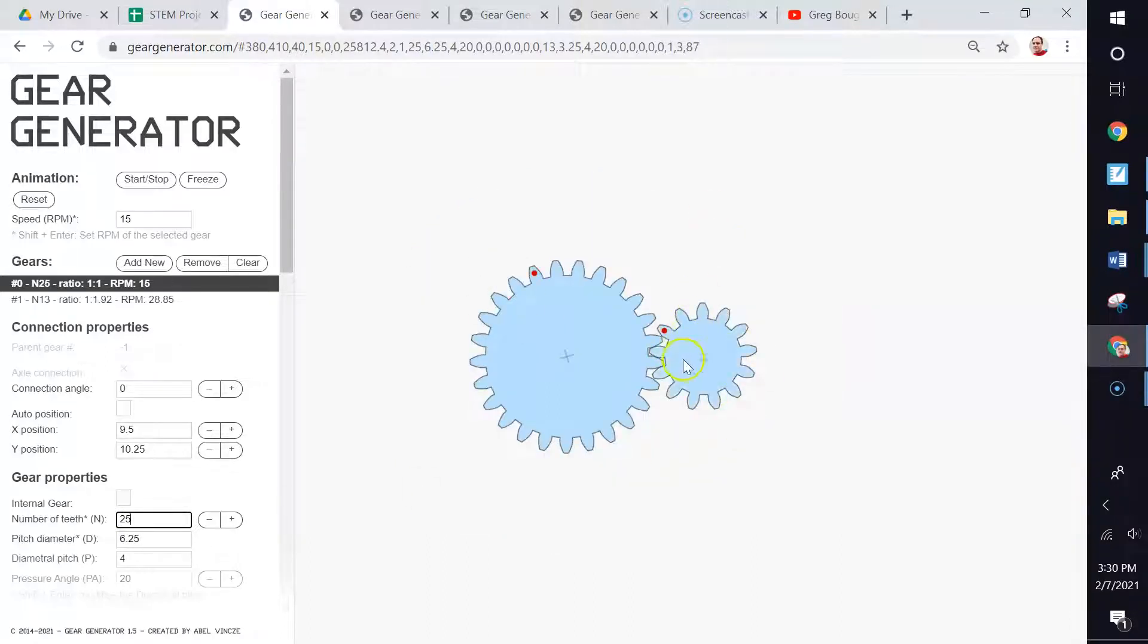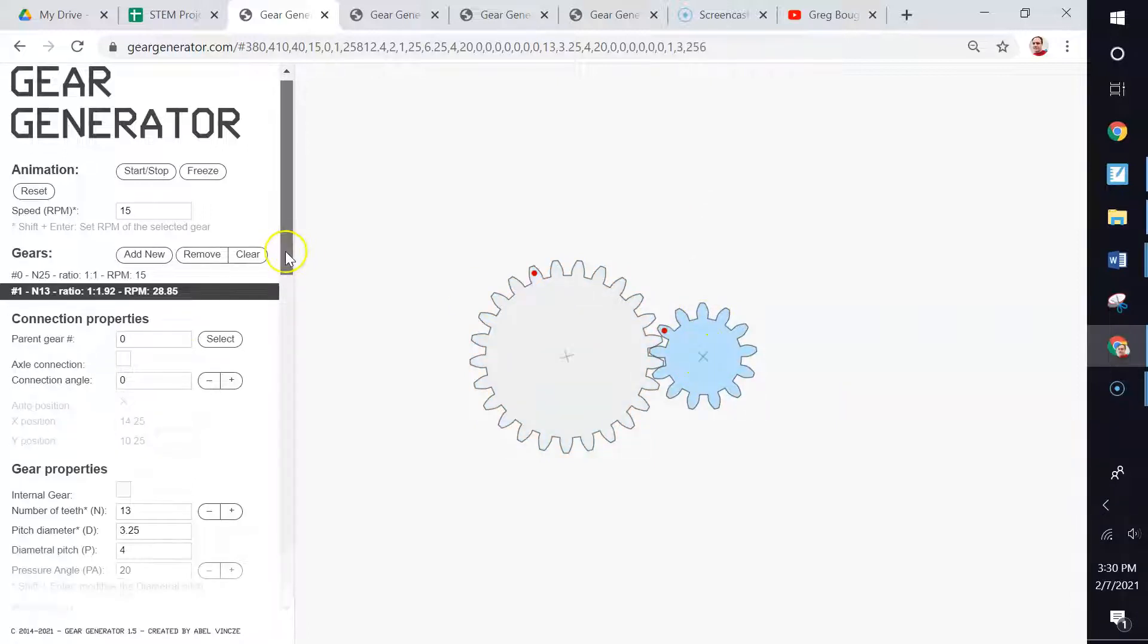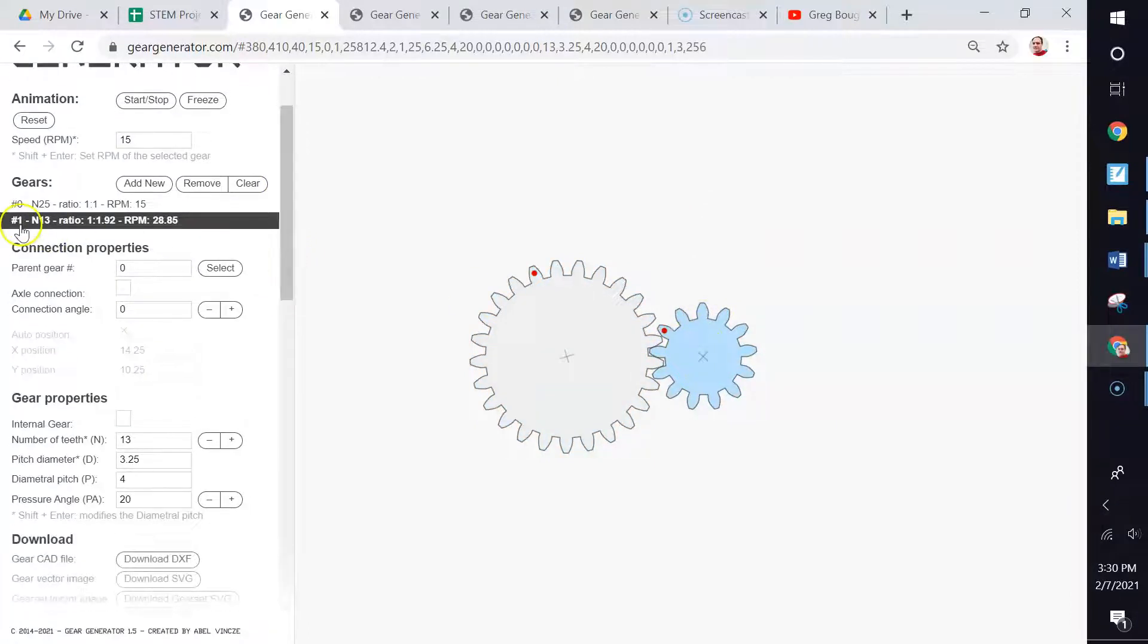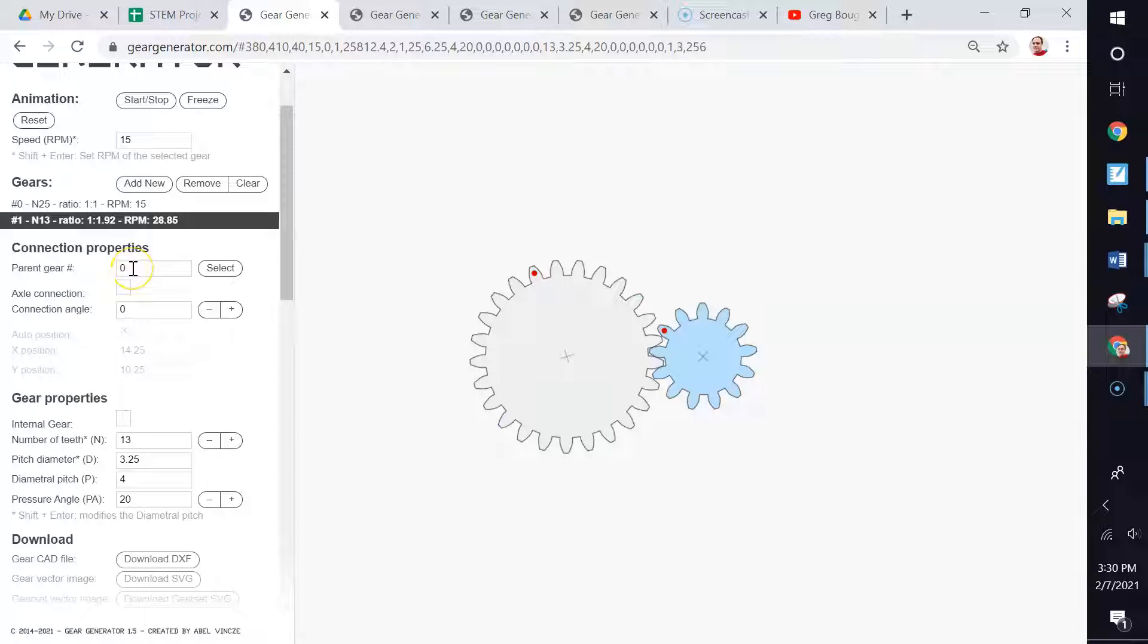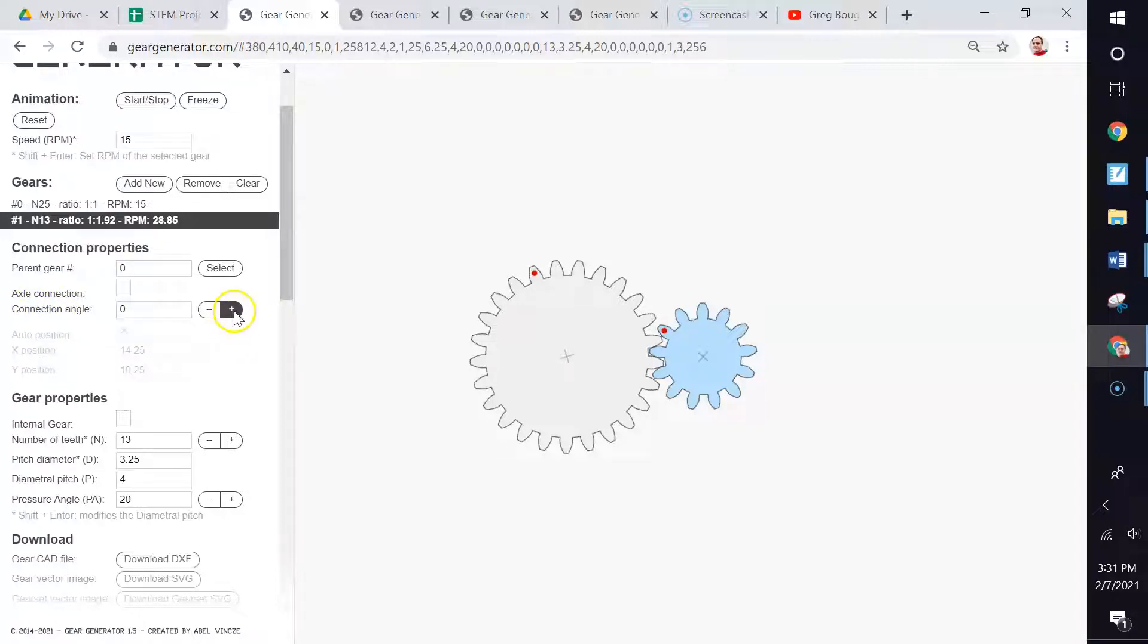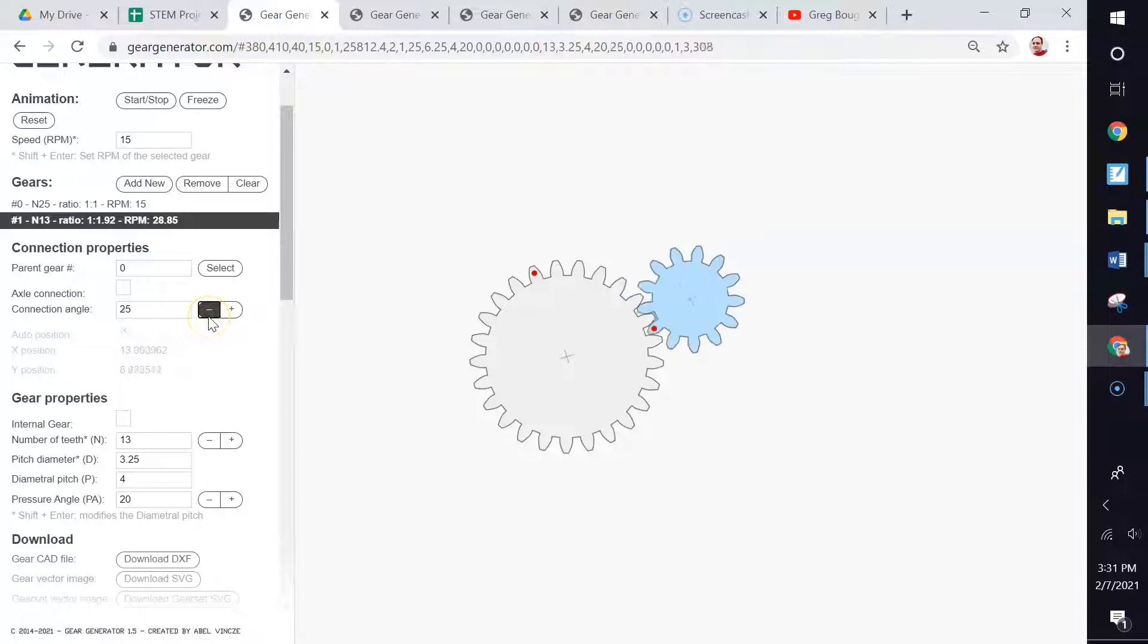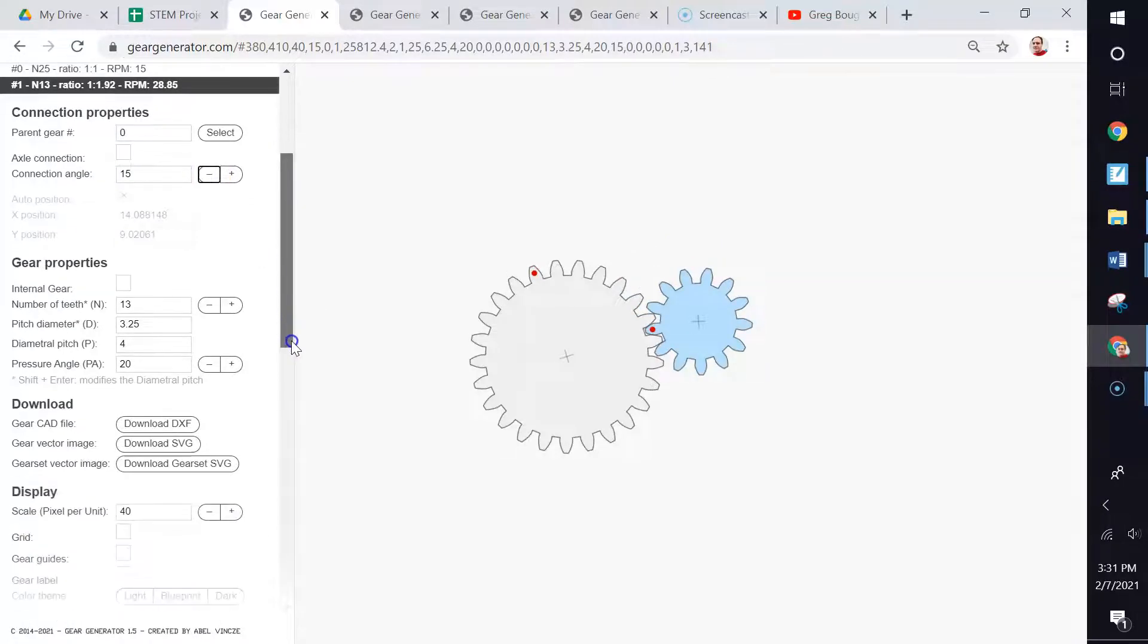You'll notice this: when we click on gear number one, it says parent gear number. That's the gear it will be attached to. So this gear is attached to gear zero. There are no other options. You can't attach it to a different gear because there are no other gears. And this right here, the axle connection angle. If we change that, you can see how it will simply move around. We can place it where we want it to be. We can change the number of teeth.